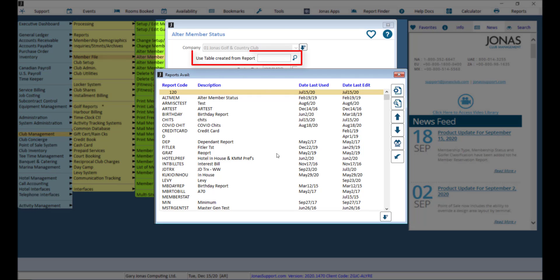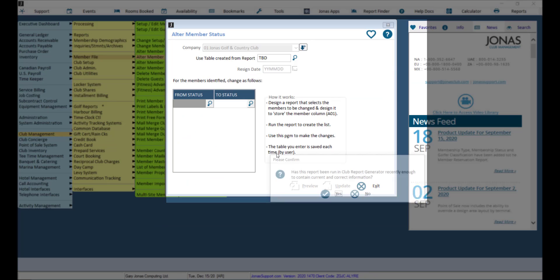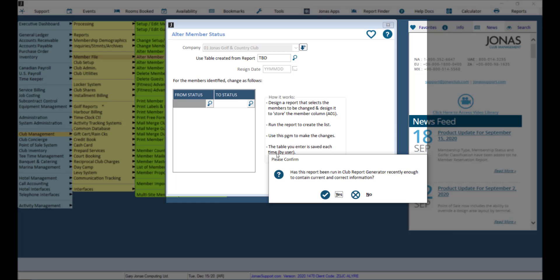For the use table created from report, select the TBD report that was just run. You may receive a pop-up asking you to confirm if the report has been run in the Club Report Generator recently enough to contain current and correct information. If so, click yes to proceed.